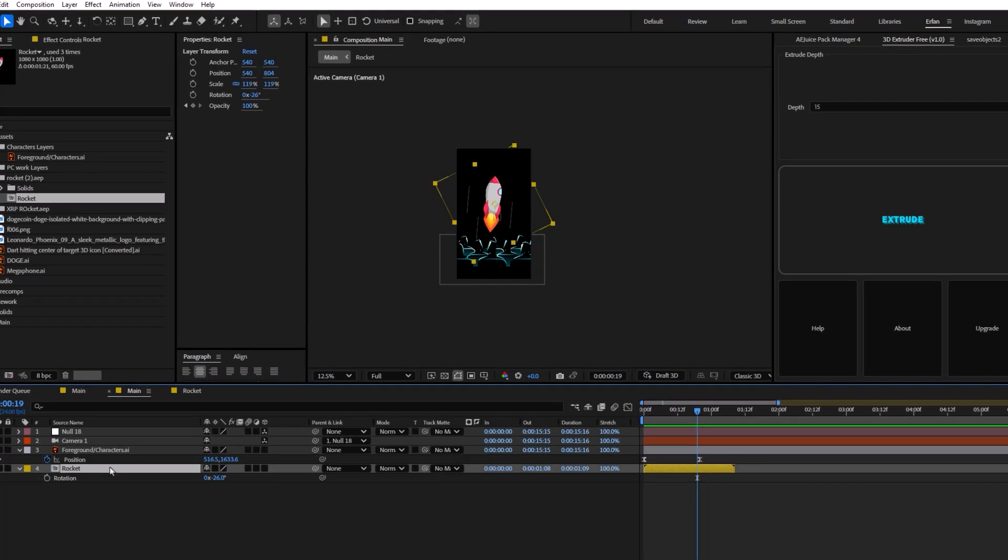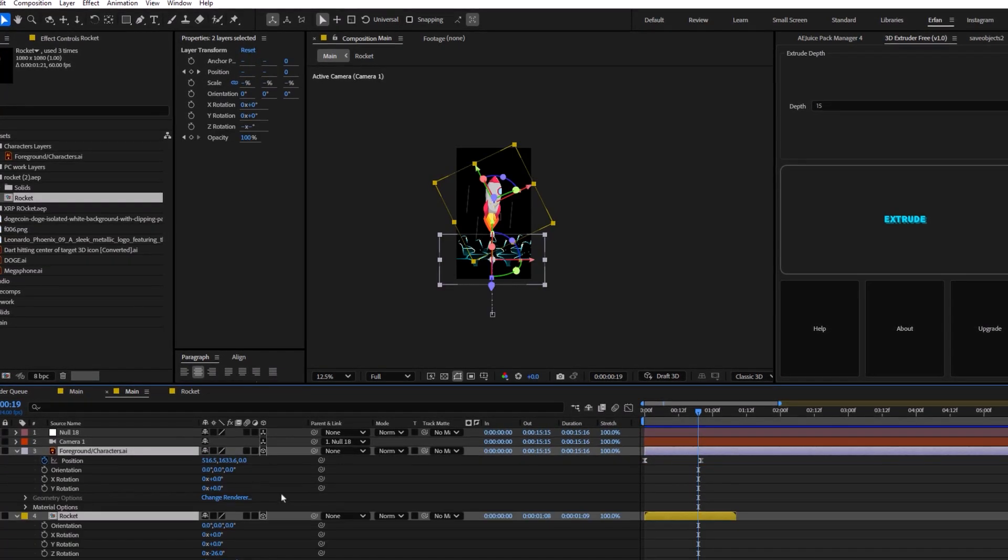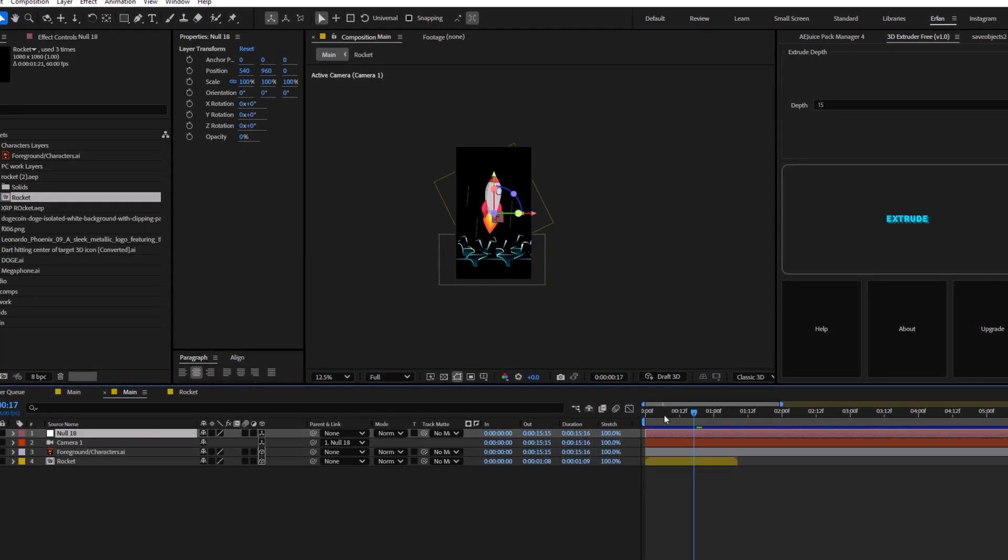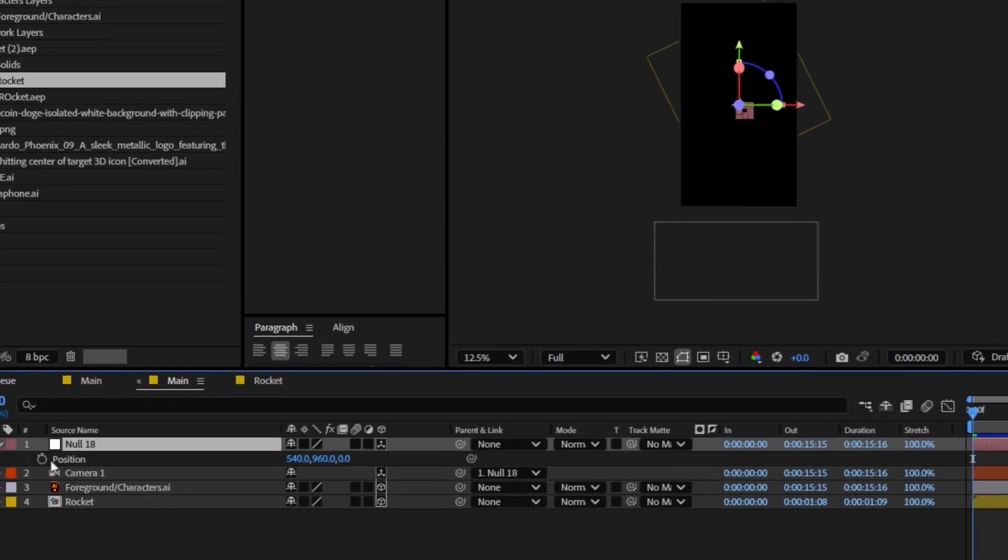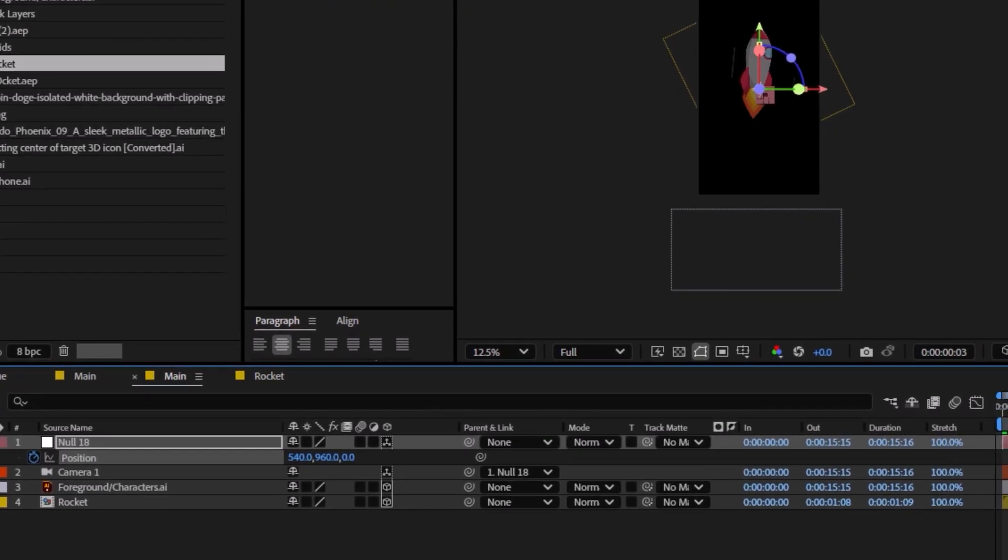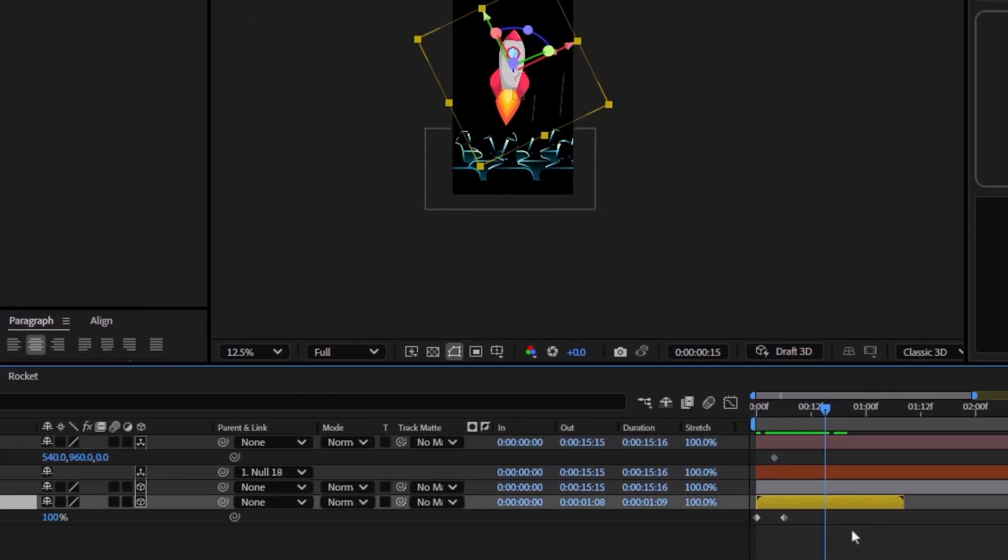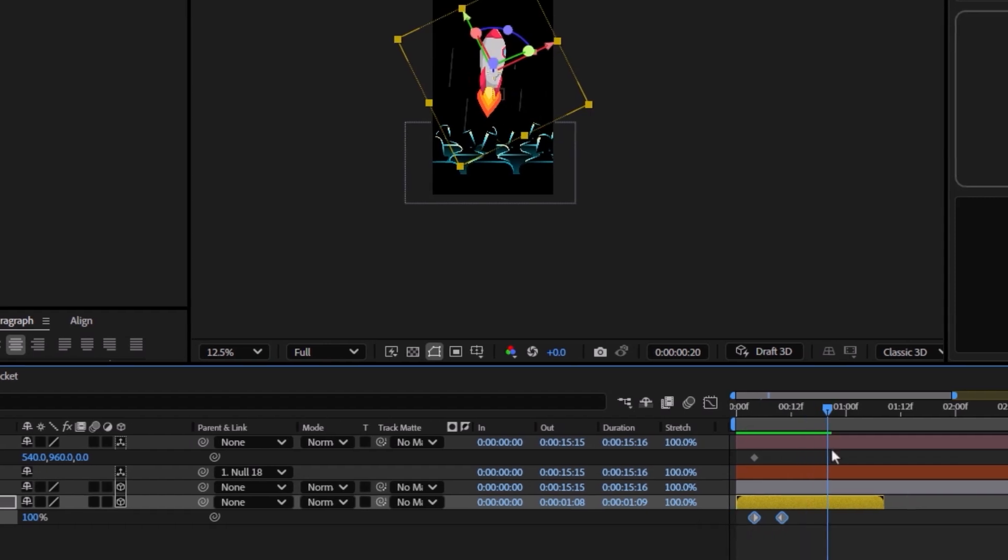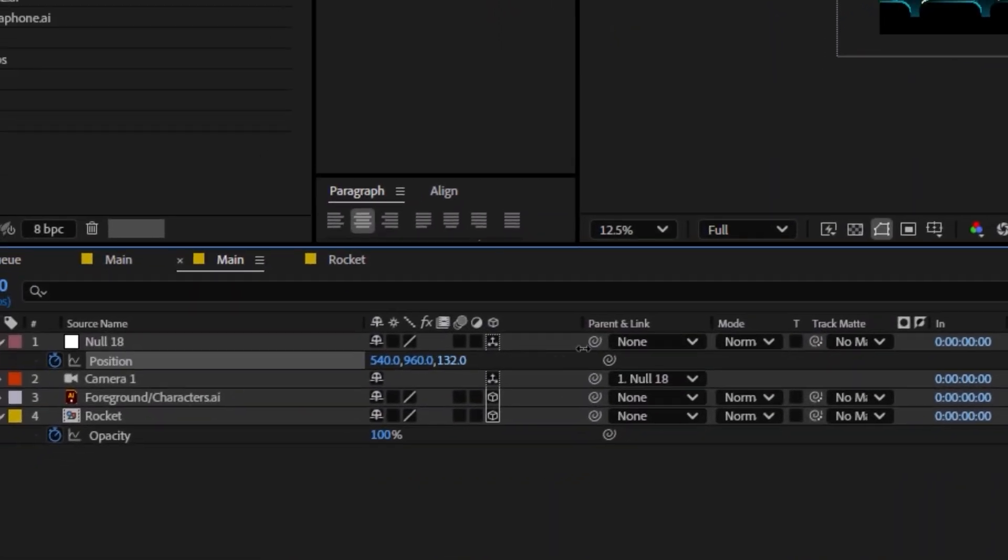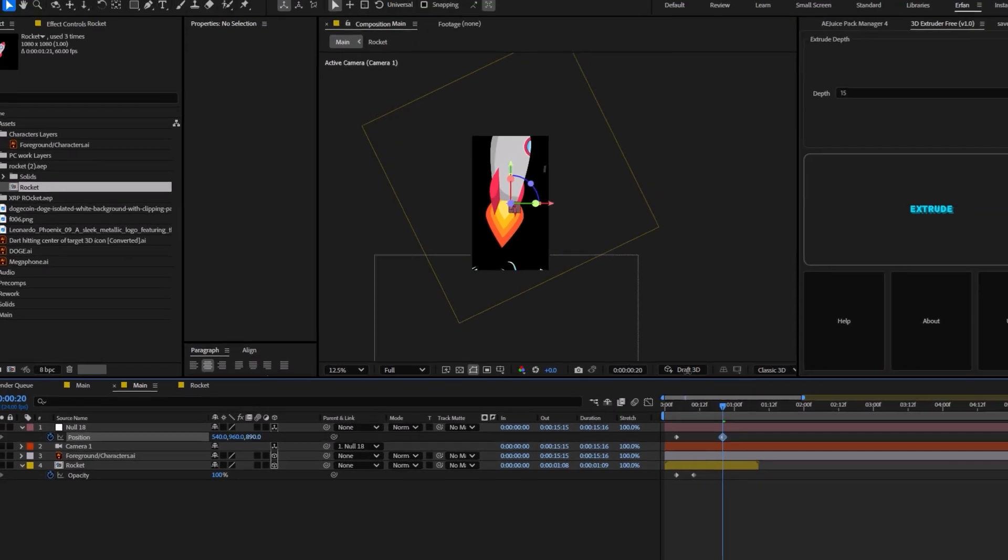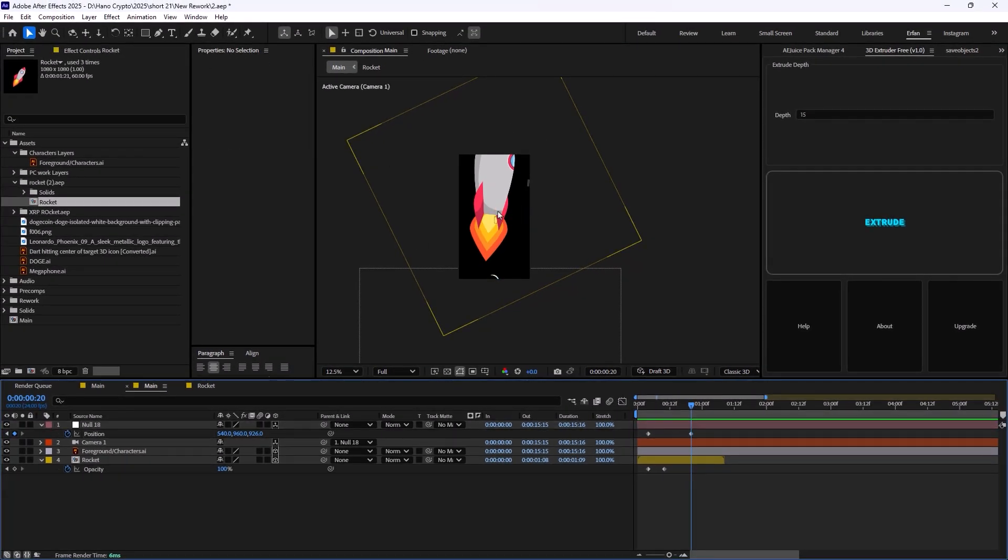I'm going to set these two layers on 3D and with the null selected, we're going to reveal the position. We're going to set a keyframe on position. And as soon as we see the rocket, let's just offset the layers a bit. We're going to create a zoom in effect. I'm going to drag the Z and we are going to set it like this.